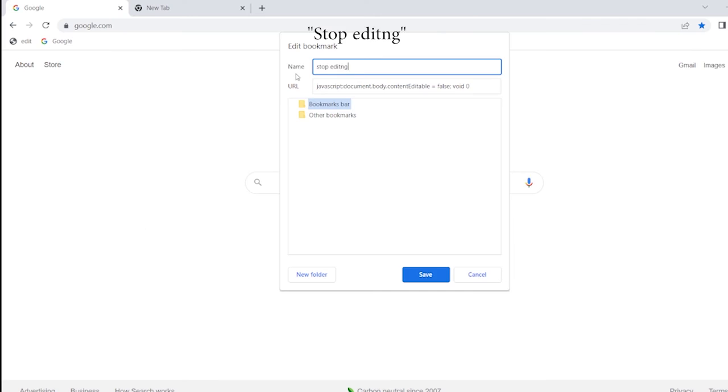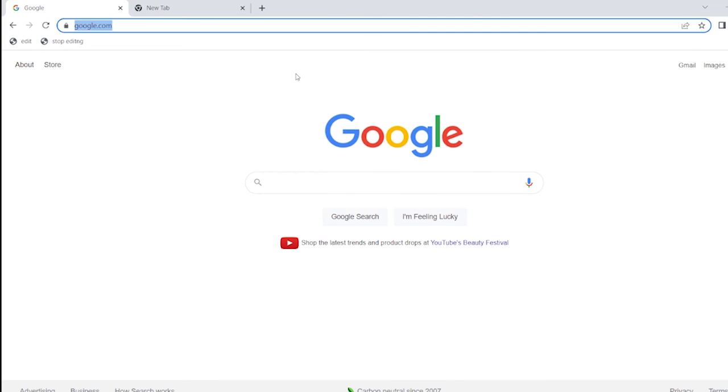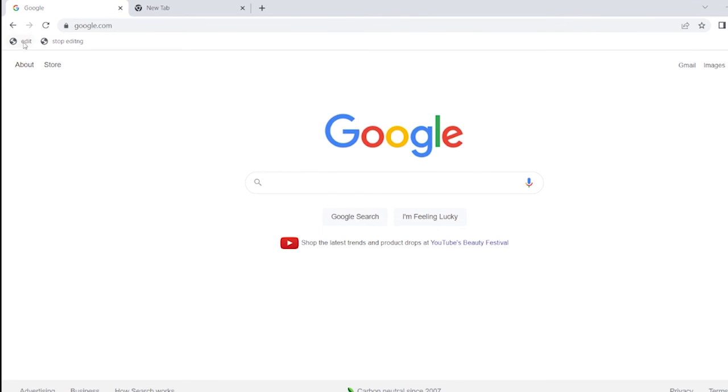Now you have a fully working edit and stop edit function on your browser.